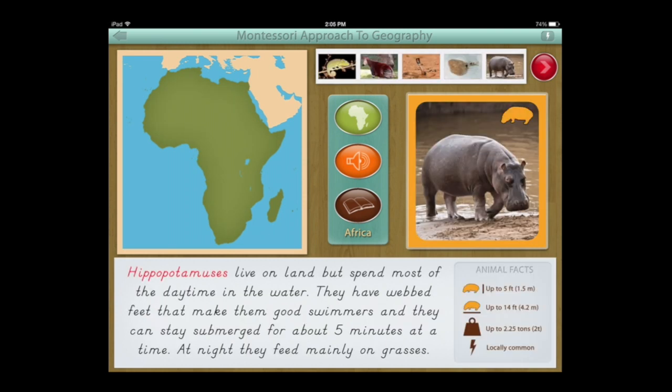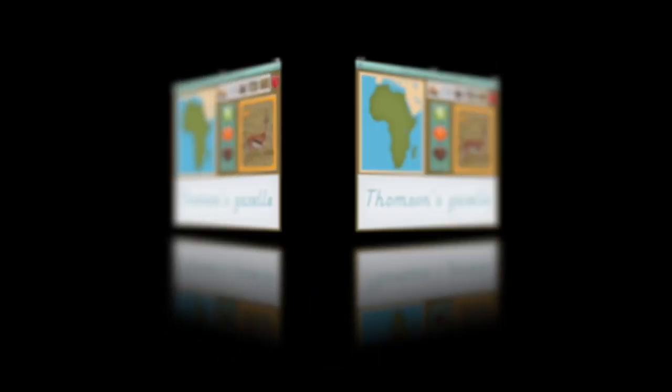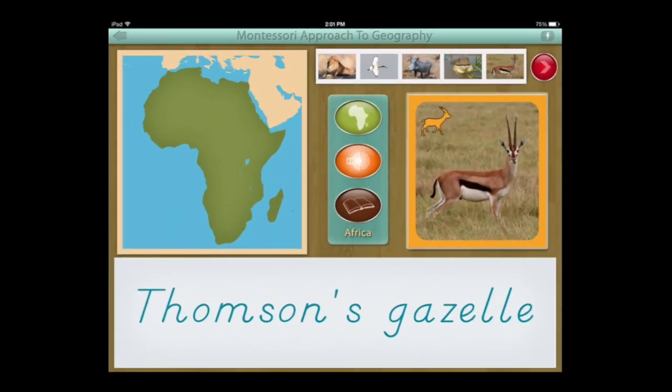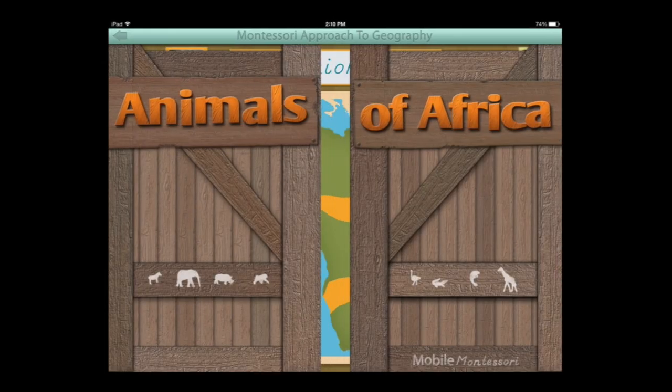Hippopotamuses live on land but spend most of the daytime in the water. Thompson's gazelle. The narration we just heard was the description for the hippopotamus and the correct pronunciation for Thompson's gazelle.